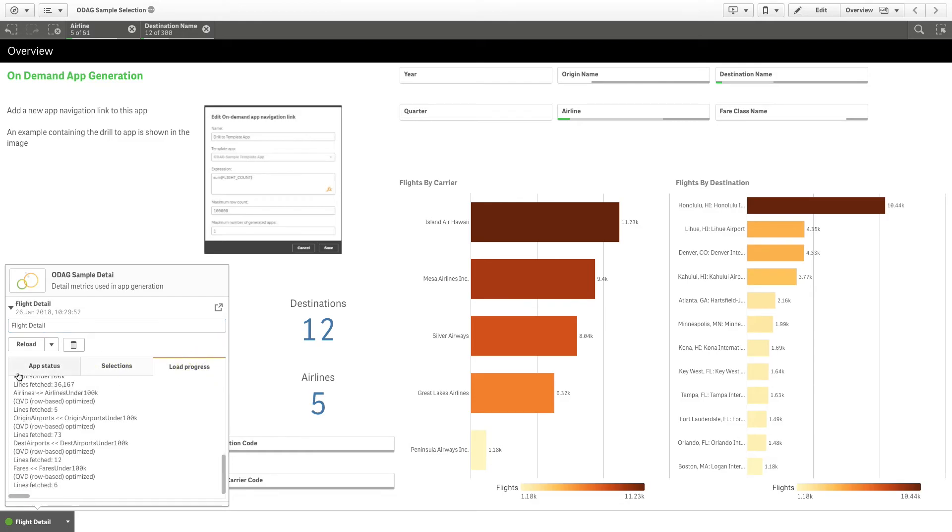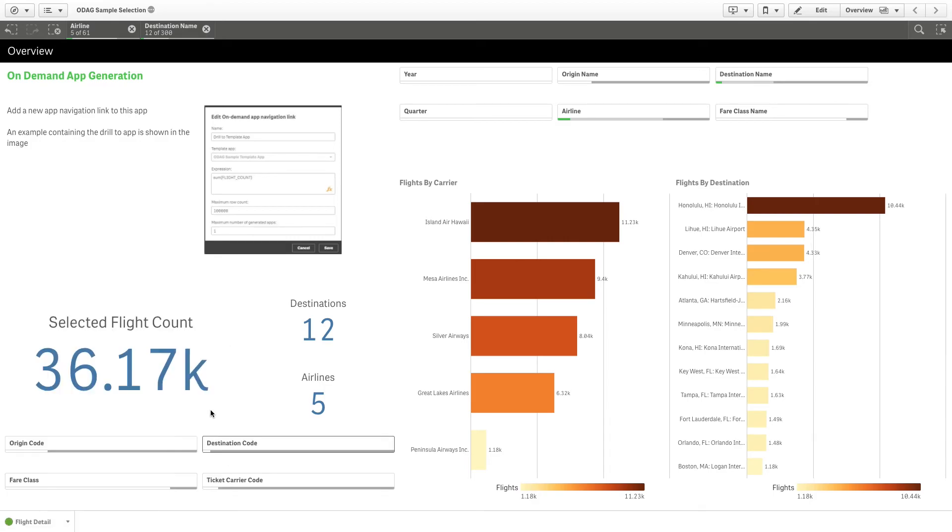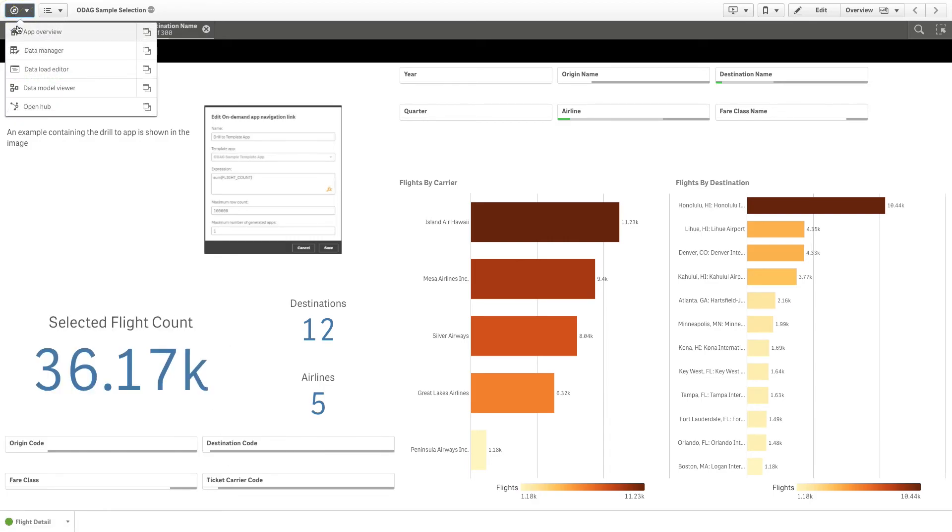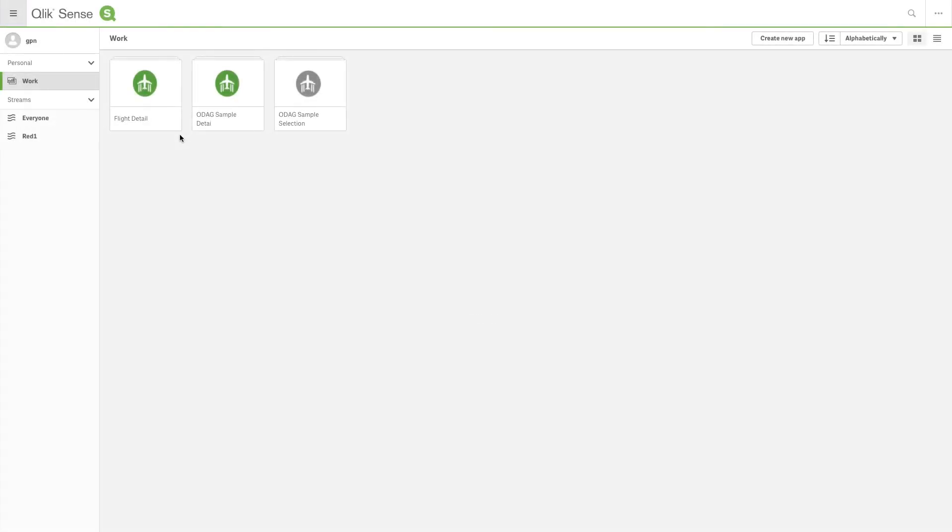In the load progress tab, you have the app status. The app that you created will be available in the hub in the stream that you selected.